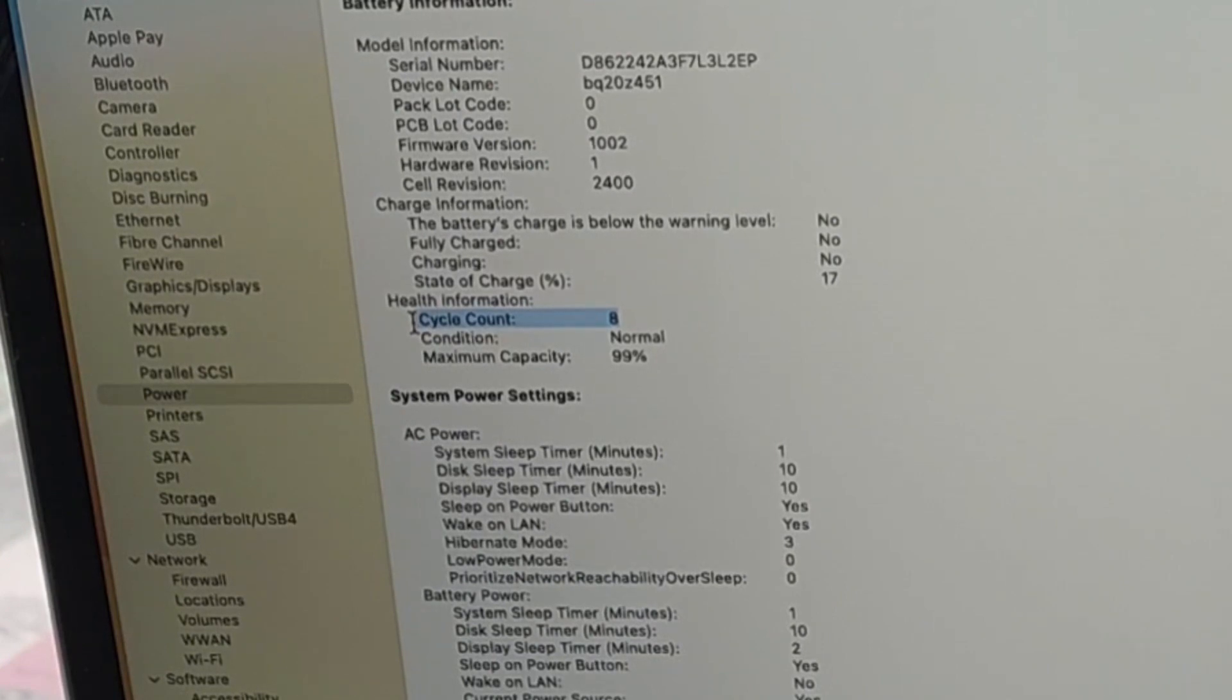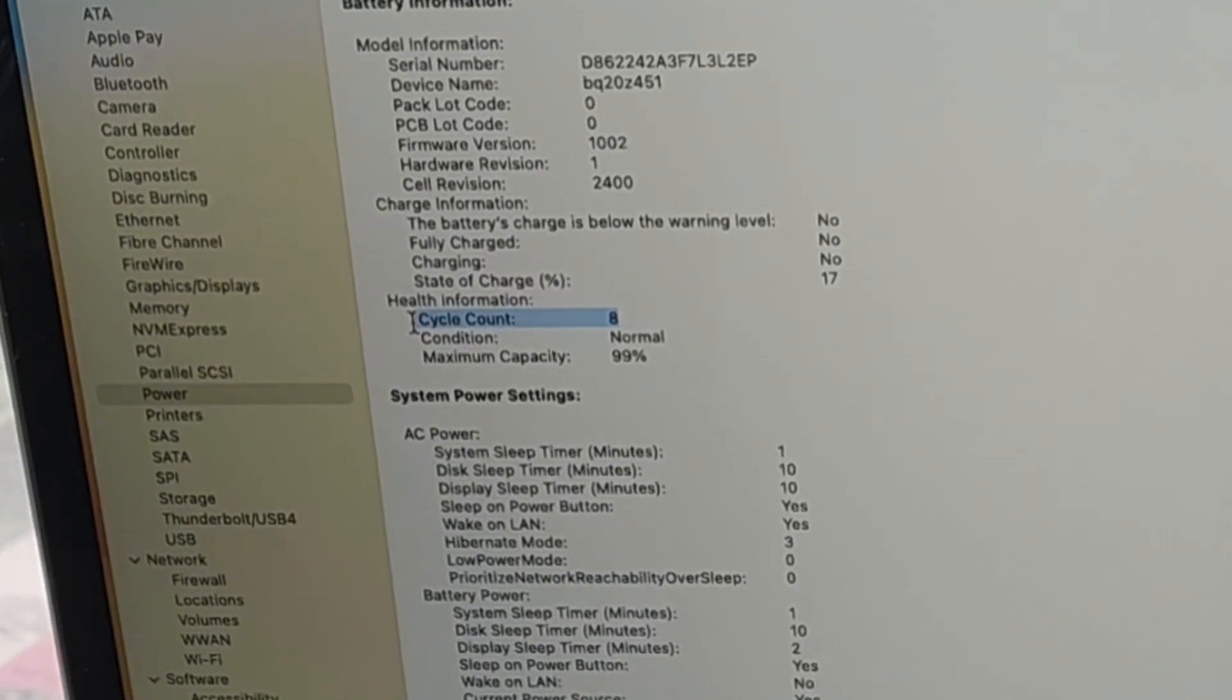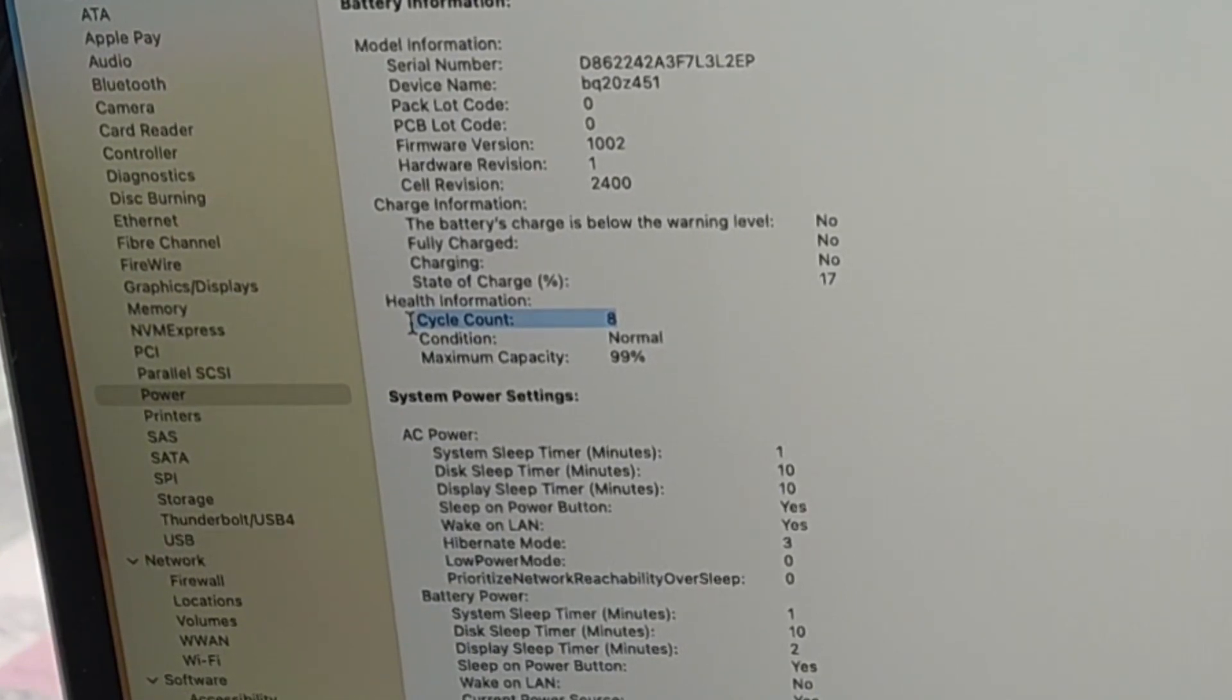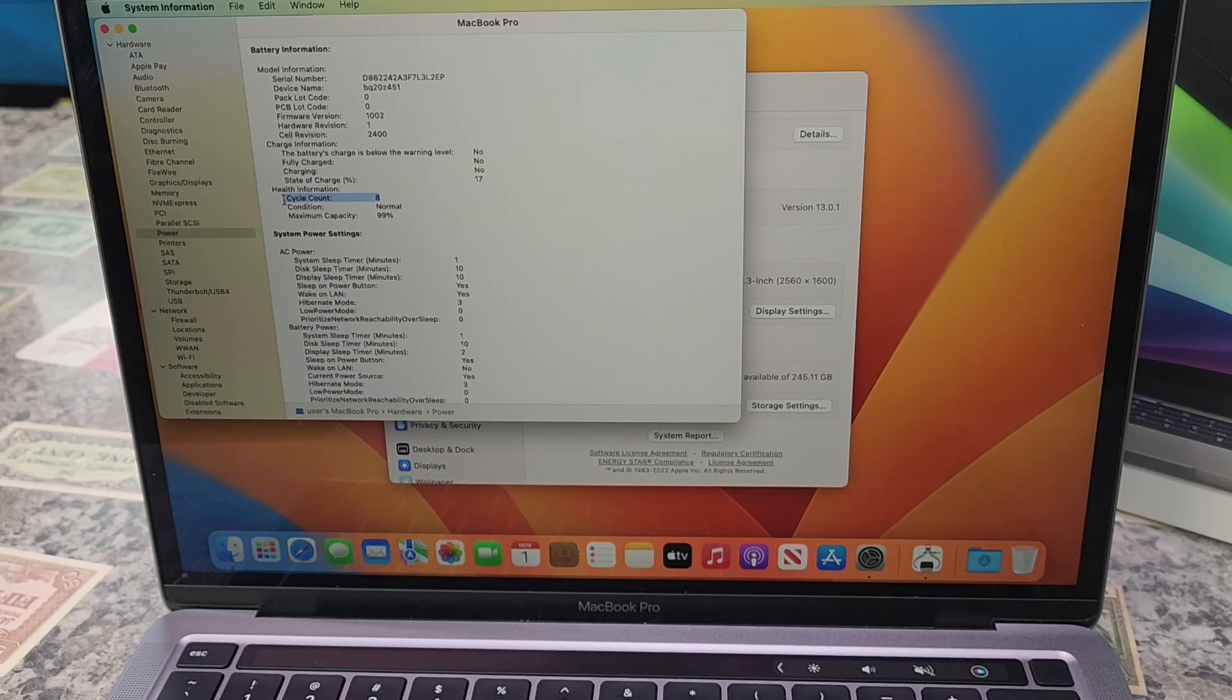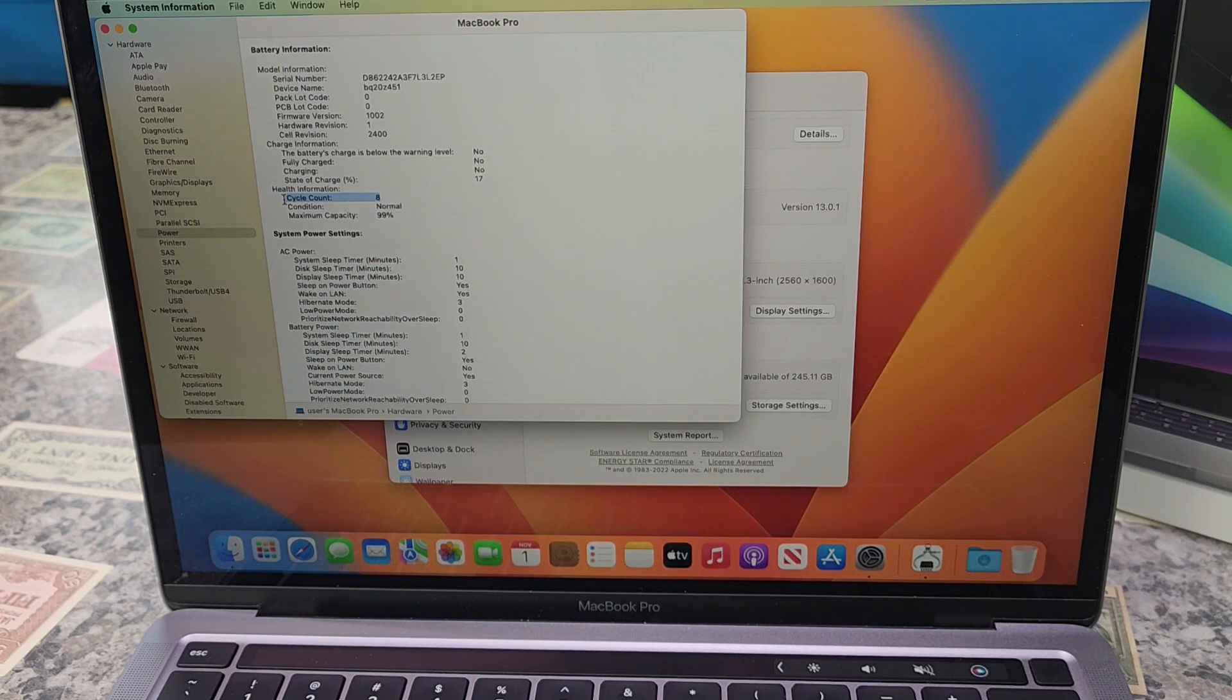When you use your MacBook, its battery goes through charge cycles. A charge cycle happens when you use all the battery's power, but that doesn't necessarily mean in a single charge.